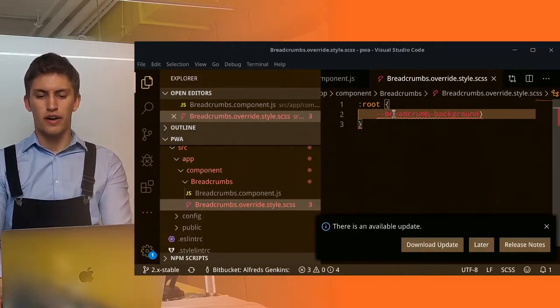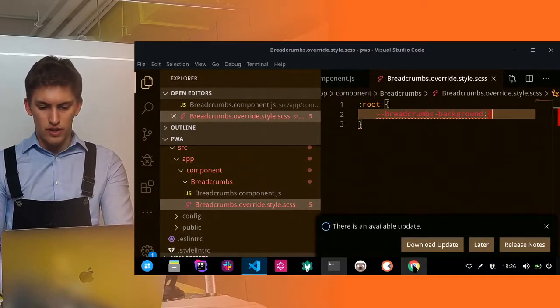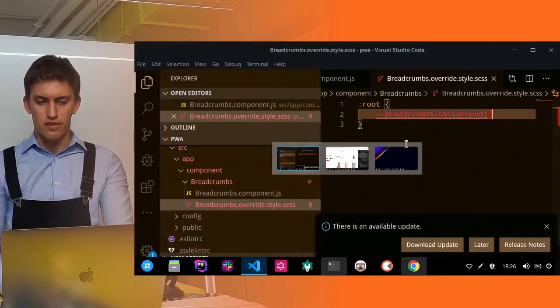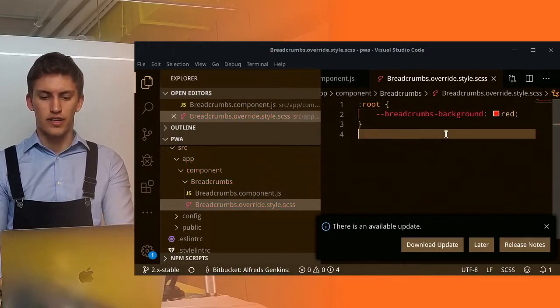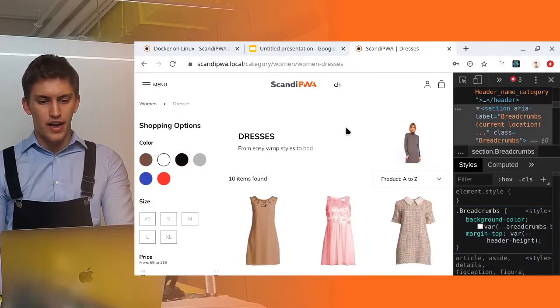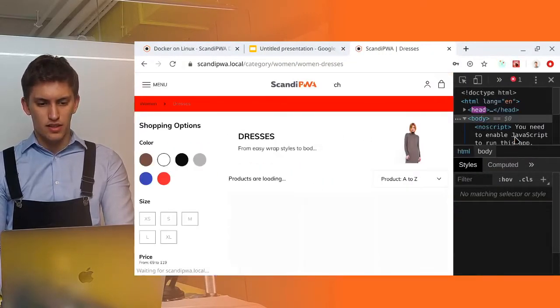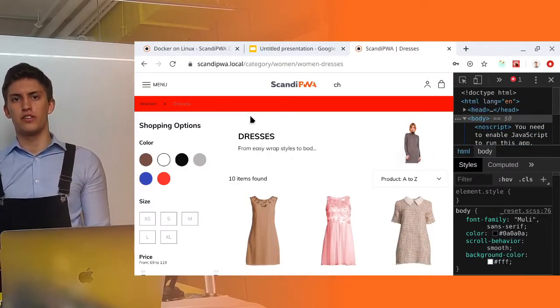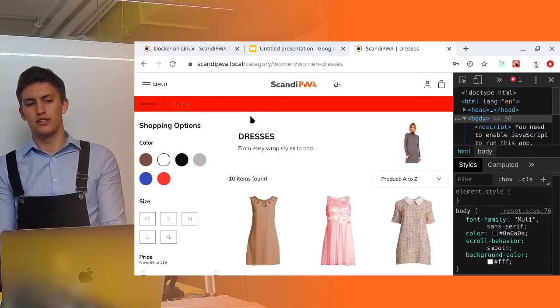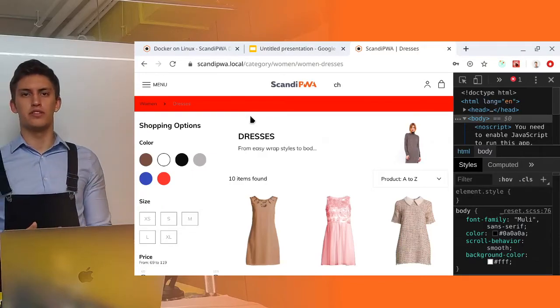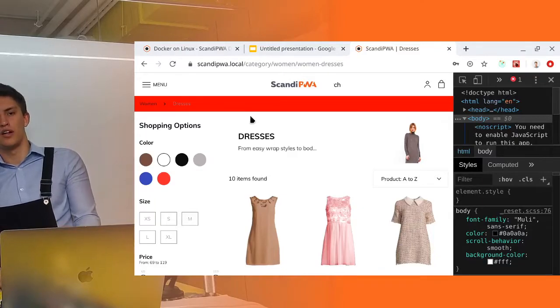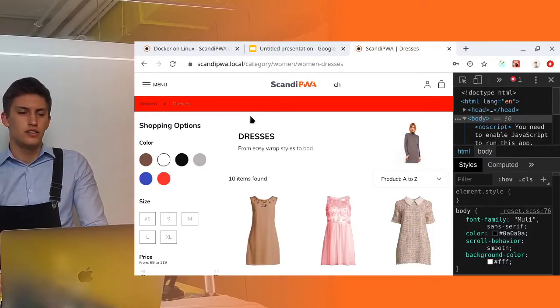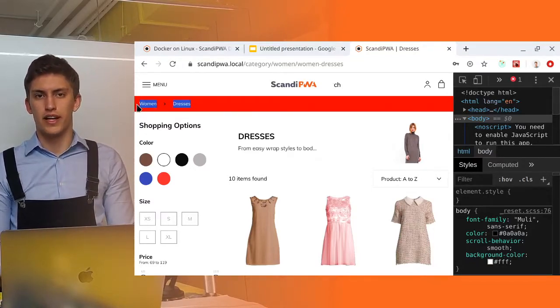Let's change not the color but the variable color. So let's set on the root element the breadcrumbs background, we want it to be for example red. Let's set it to red and check if it's working. Now we should get the red breadcrumbs and we do. This is because the frontend container is immediately compiling these styles. We have changed the file and we can see the change here reflected.